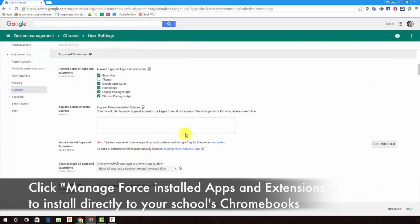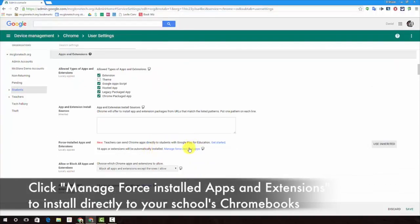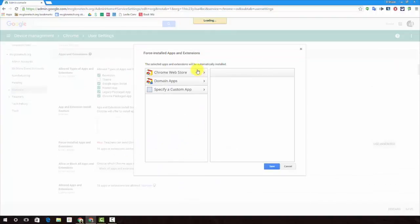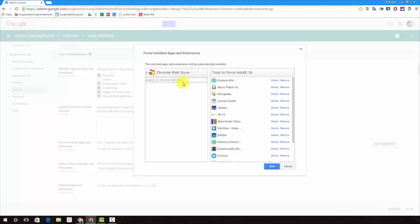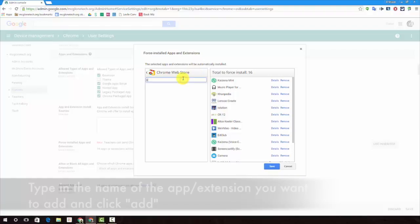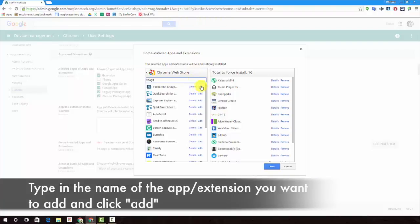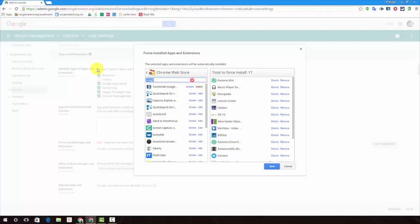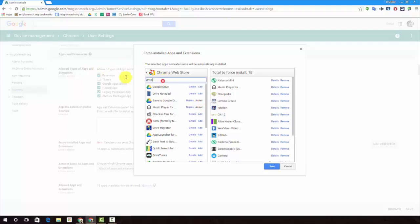Scroll down. Let's make sure they got some cool apps and extensions waiting for them. Go ahead and pin Snag It. Save to Drive, add that.